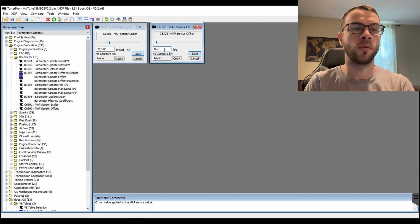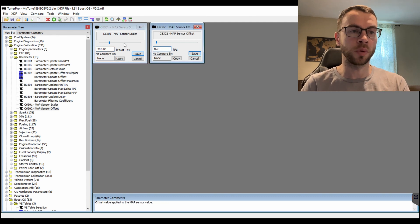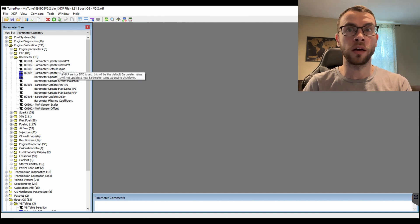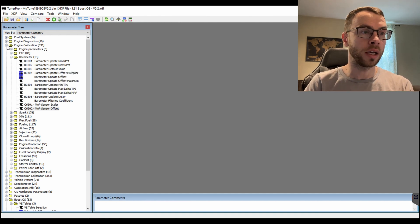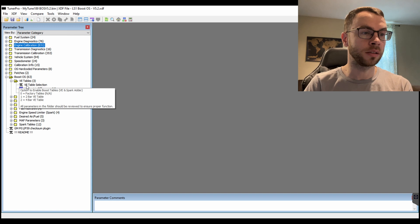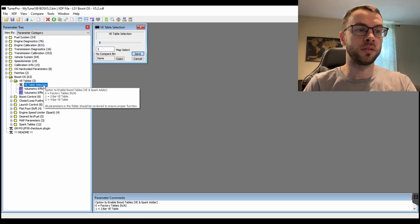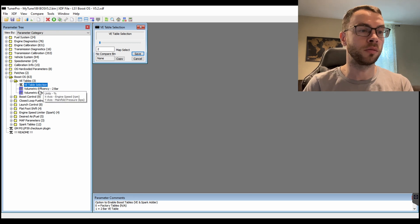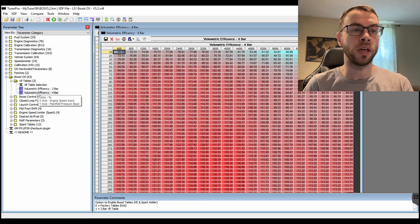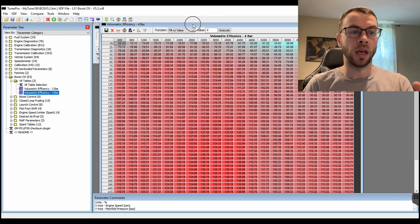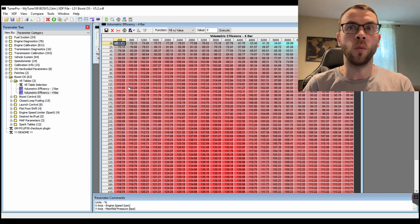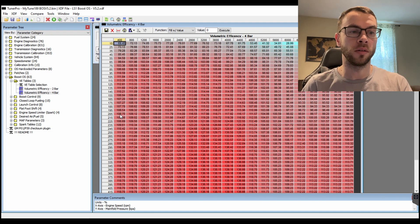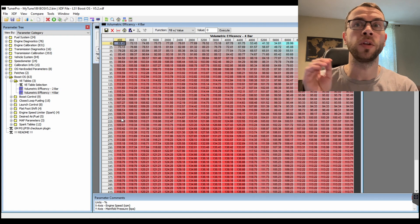So basically that's what those parameters are. And then no matter what you put in there, I can go into the boost OS and I can run a 2-bar or 4-bar MAP sensor or 4-bar VE table, and that doesn't dictate what my MAP sensor selection is.